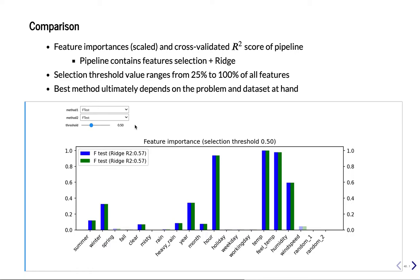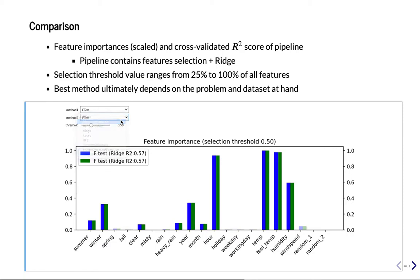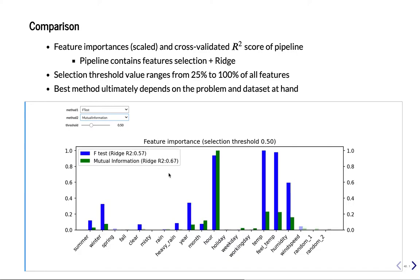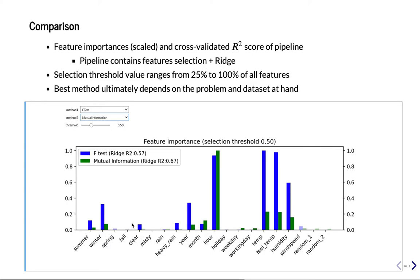Now let's try another method like mutual information. So now we find it's quite a bit better. So it's now 0.67 R². It selects different features. Most of the same features are the same, but for instance, mutual information also uses weekday and working day and does not use for instance clear. Same number of features more or less, but much better performance.